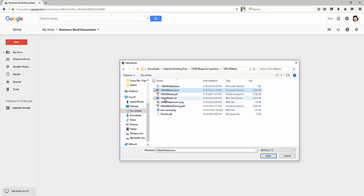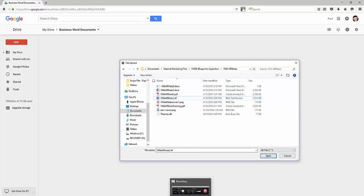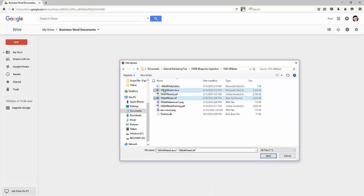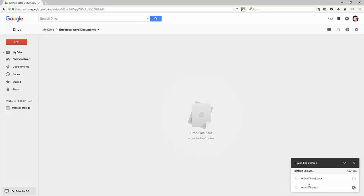We'll find Word documents. Here's a couple Word documents here. I'm just going to hit the control key to highlight each one of these. Let's just highlight these two files. Click open and notice here in the bottom right corner it's going to show me the status of my upload.